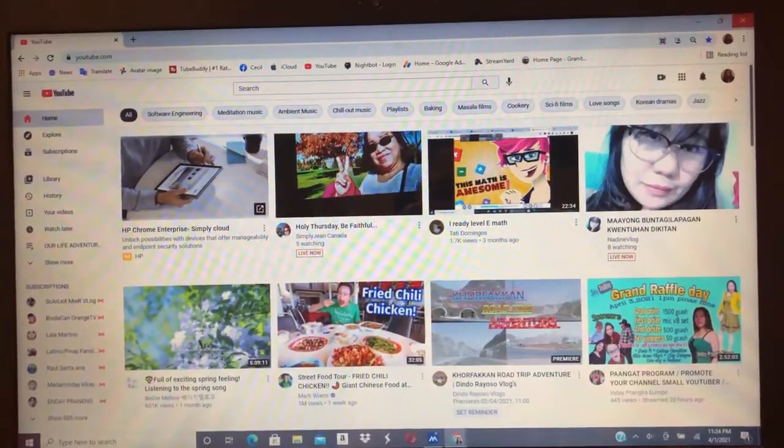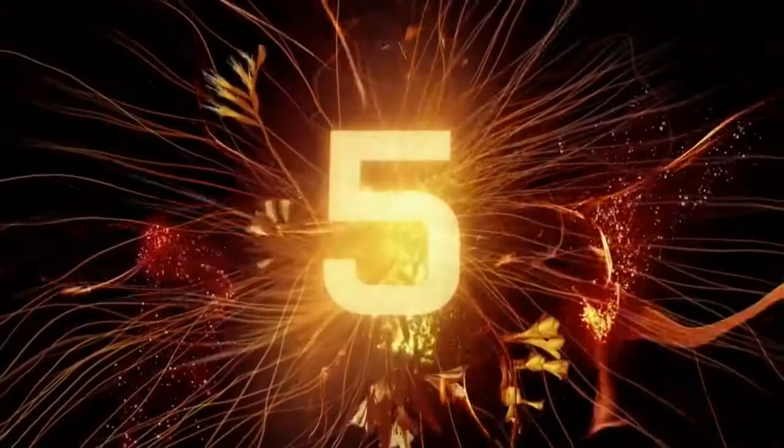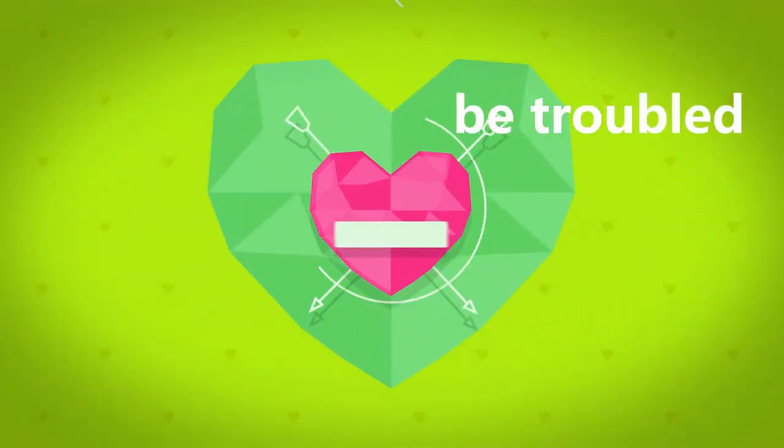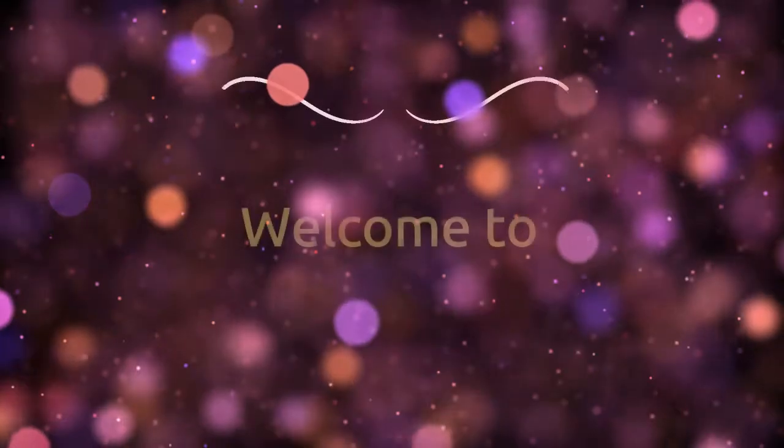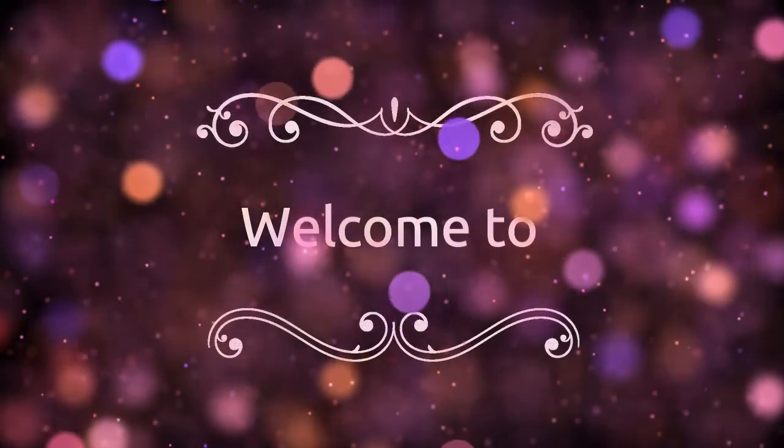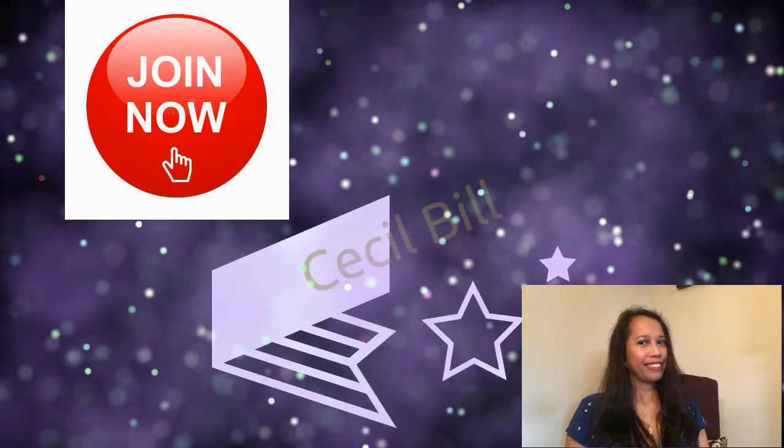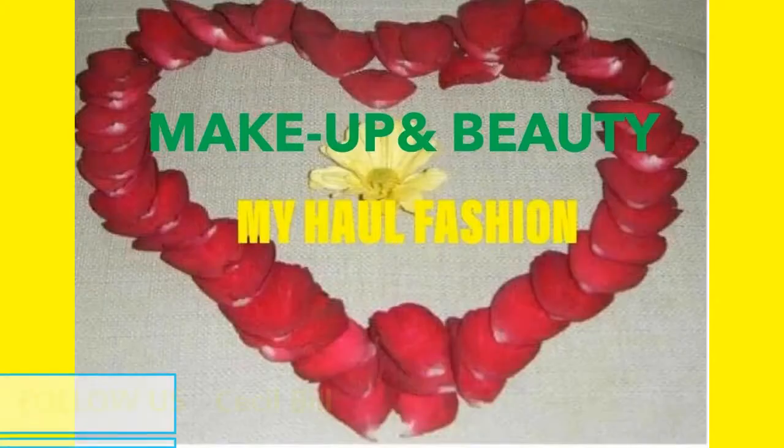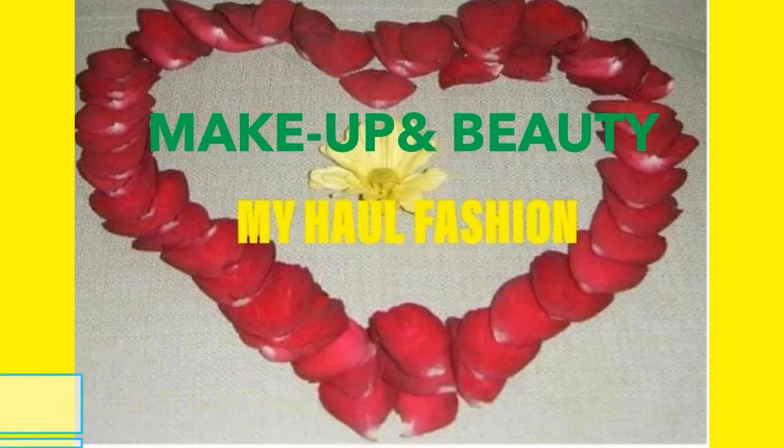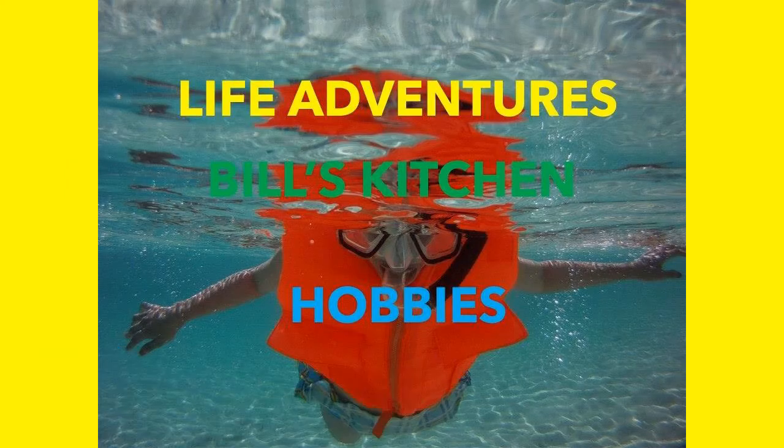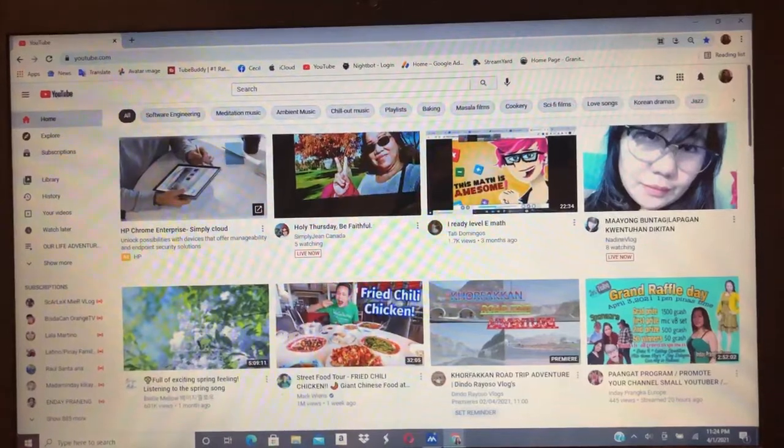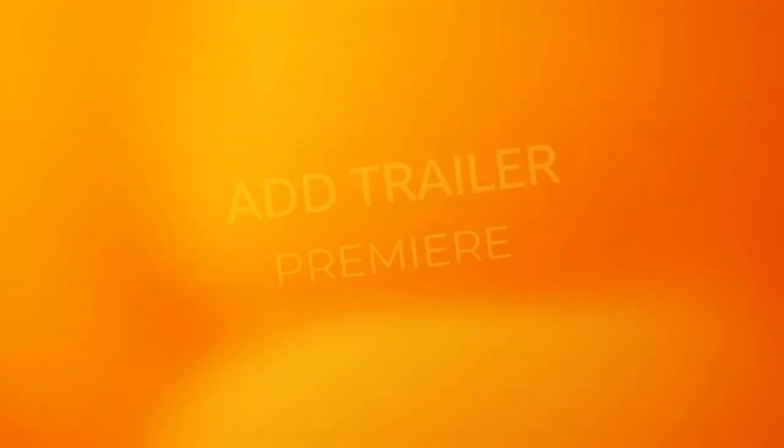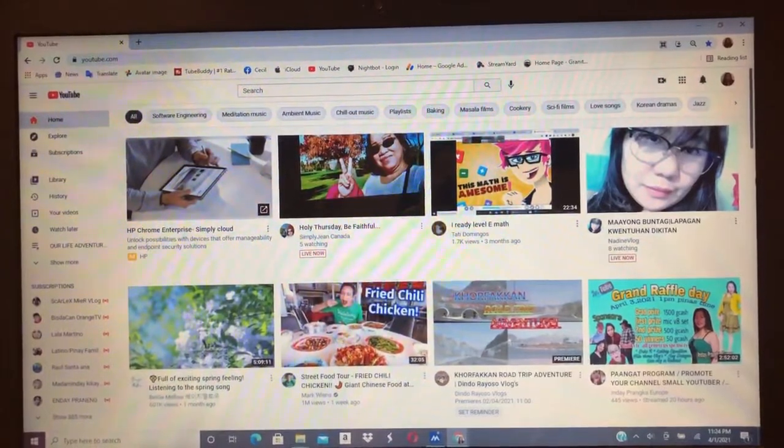Hello, man, full of love. Welcome to this video, I'm going to show you how to add a trailer on your premiere video.